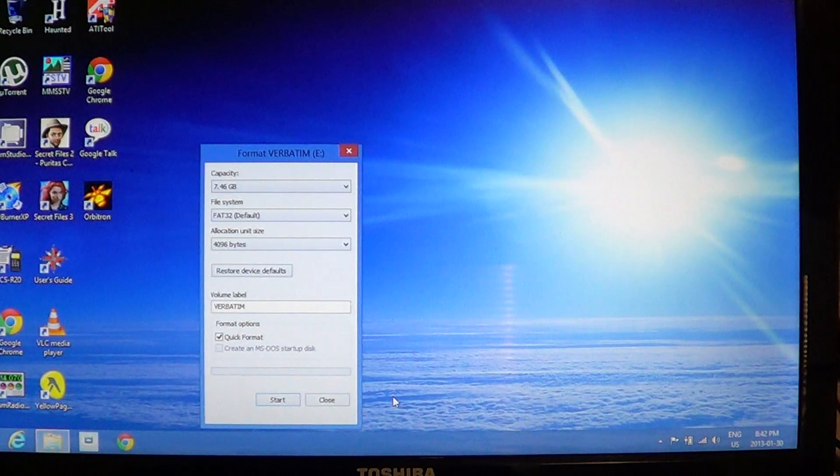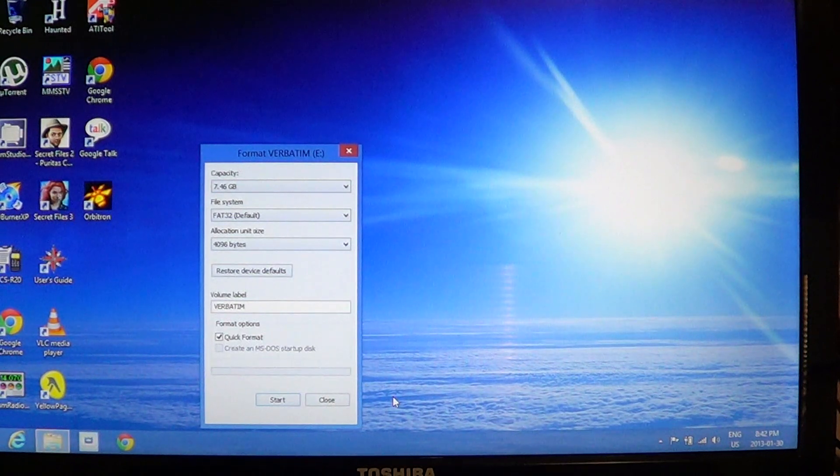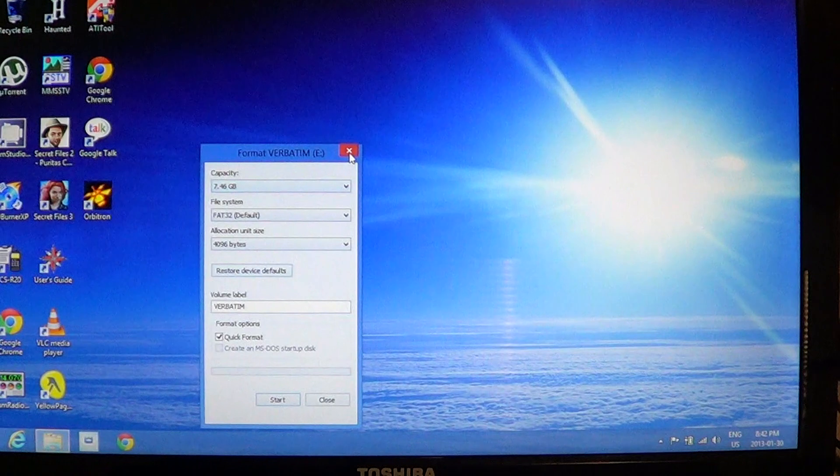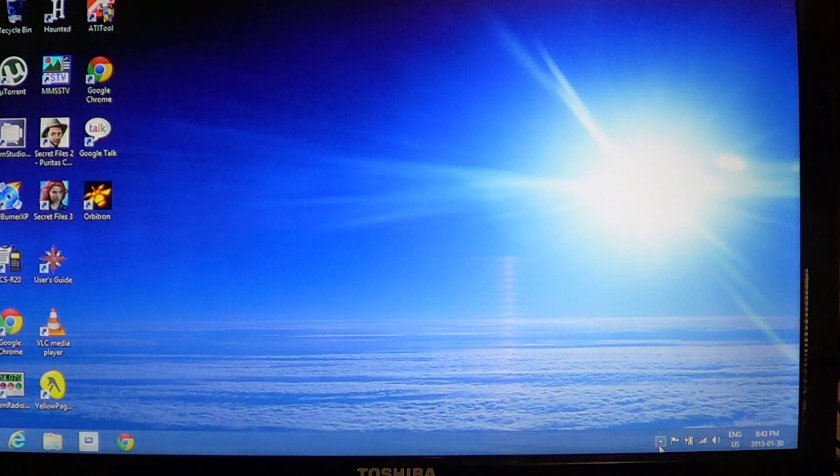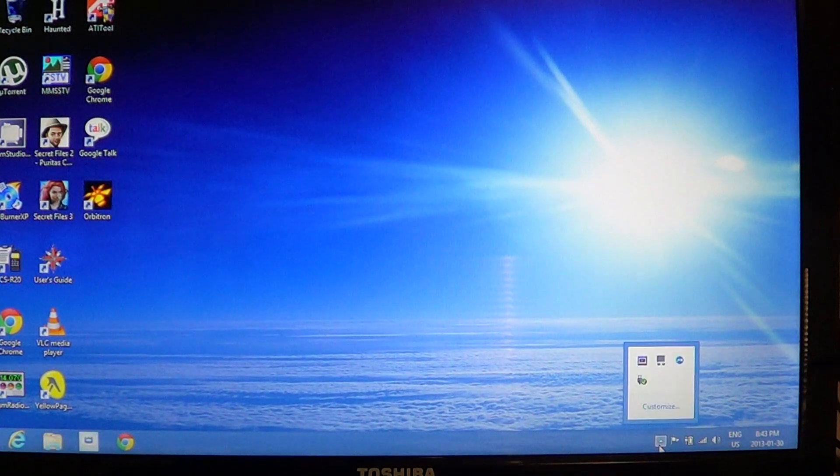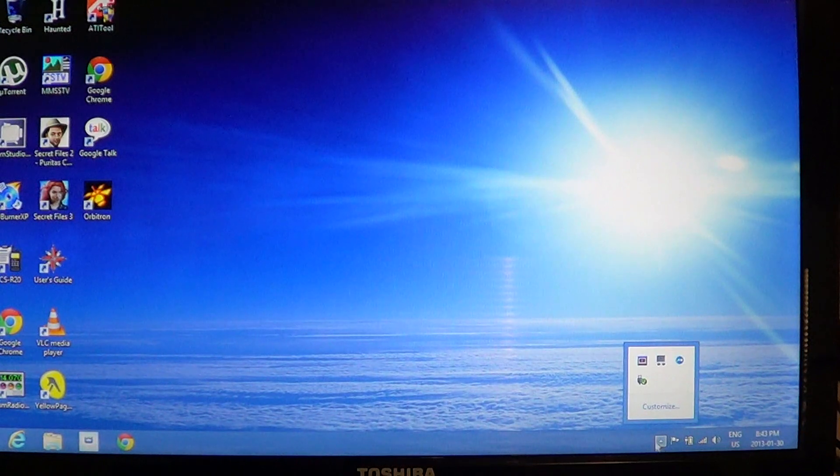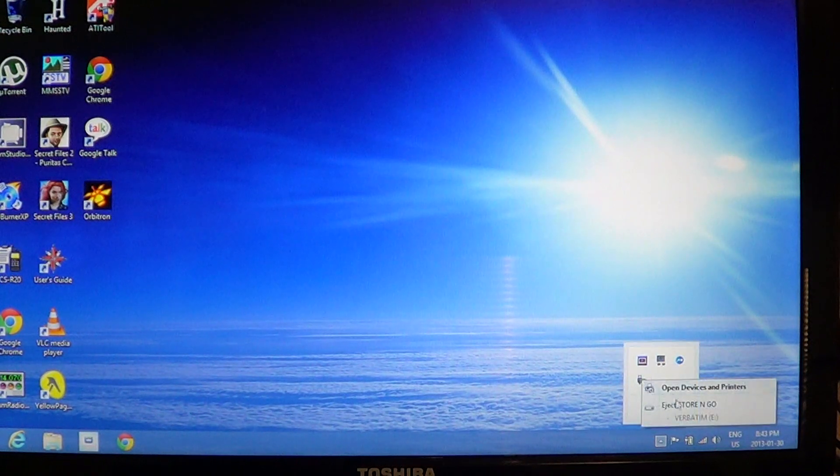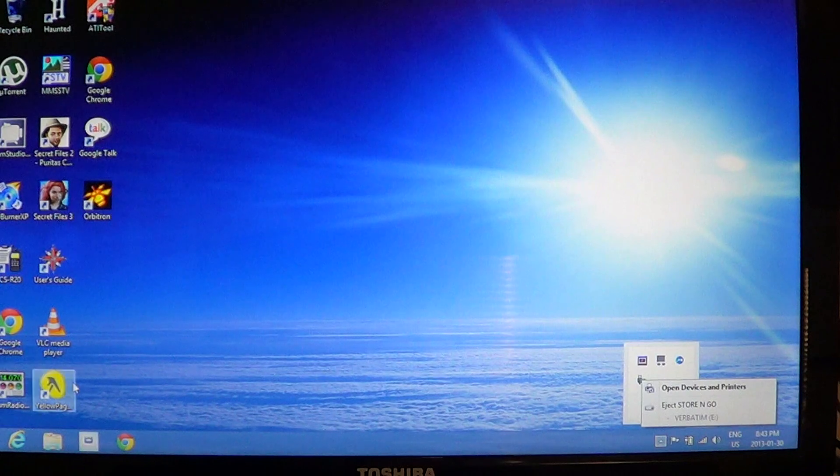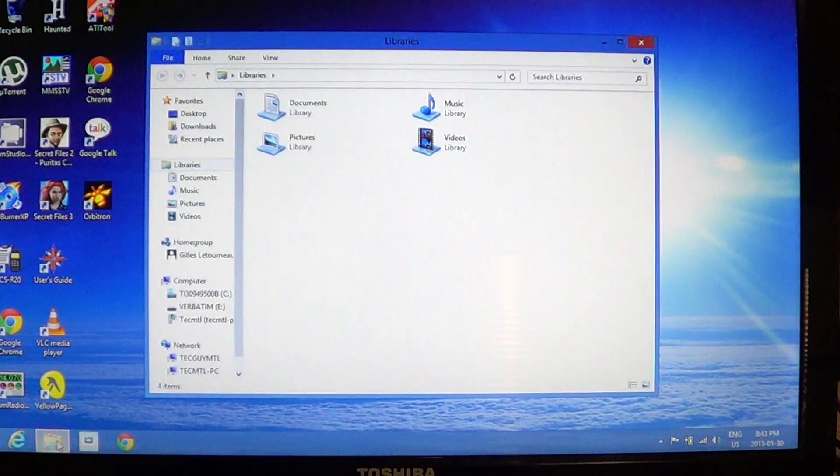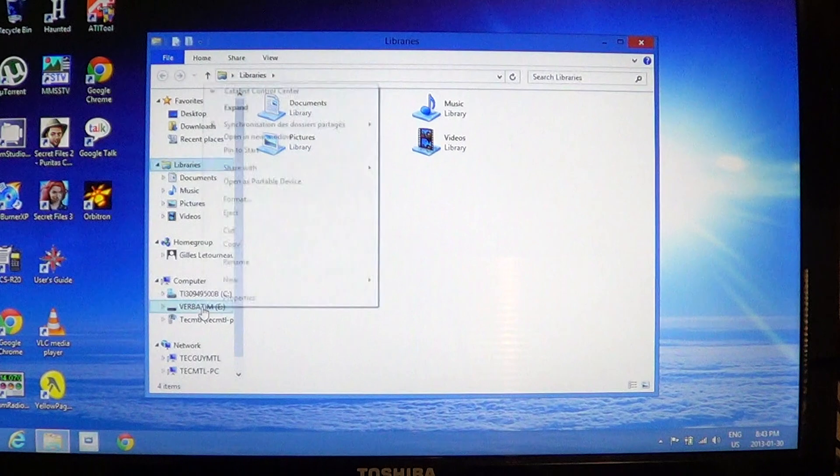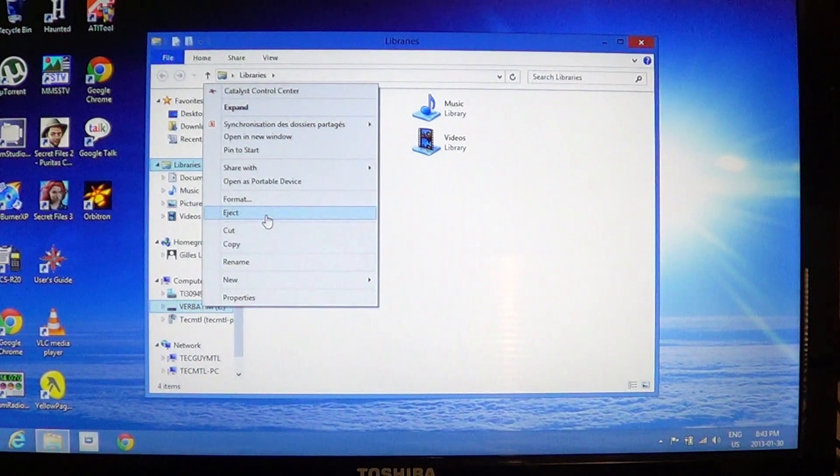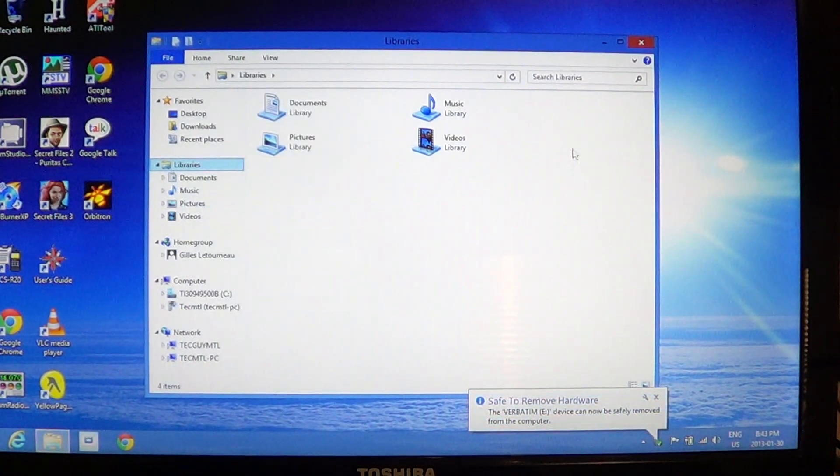And of course like every time you use your USB key, don't forget to go either on the bottom right and eject your USB key or go into the file explorer on the left. In the left pane just right click on your USB key and click eject.